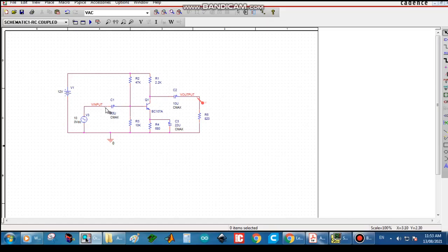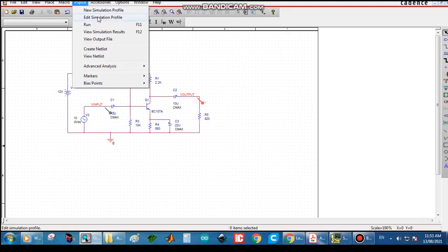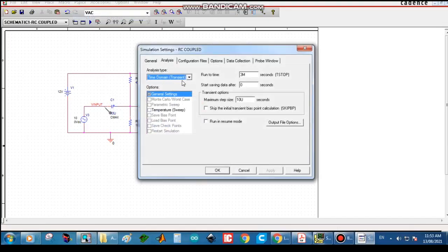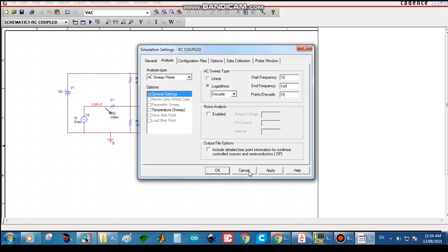The input and output nodes are already marked. To simulate, go to PSpice, then Edit Simulation Profile. For frequency response, the analysis type should be AC Sweep. Set the start frequency to 10 hertz, end frequency to 1e9 (that is 1 gigahertz — note e should be lowercase), and points per decade to 10. Click OK.